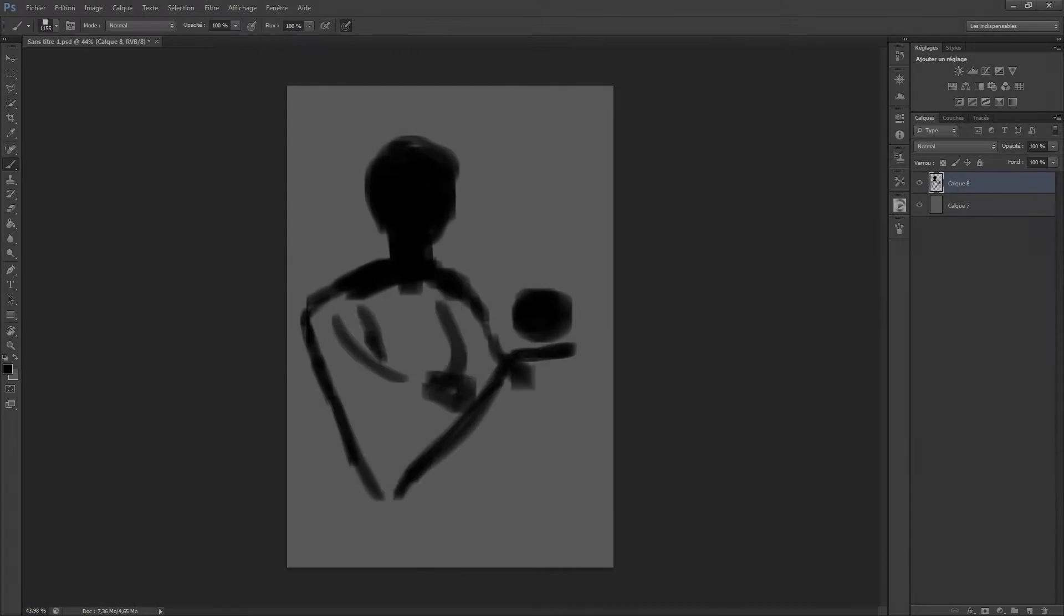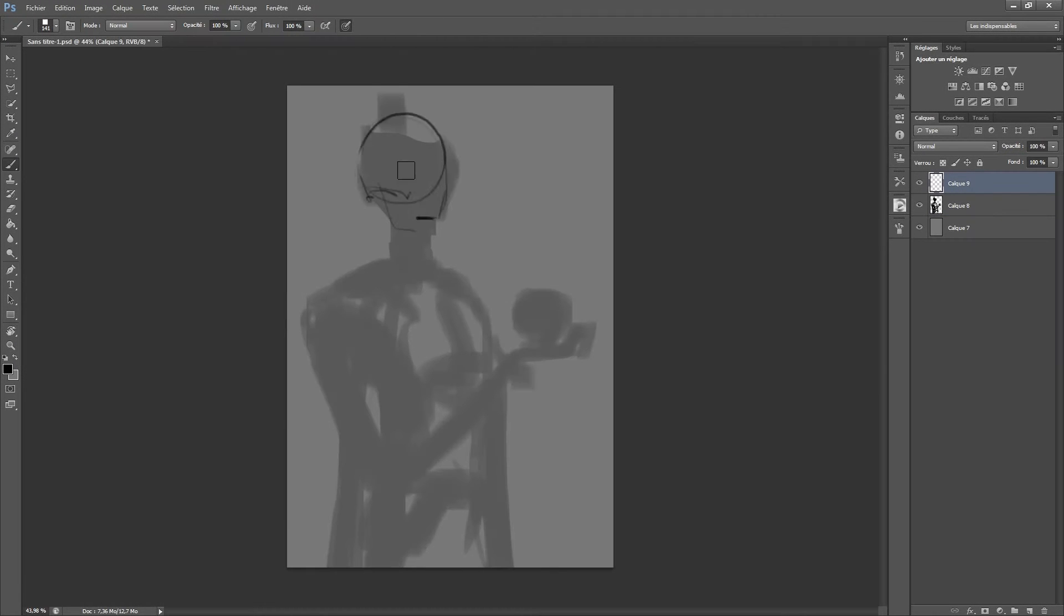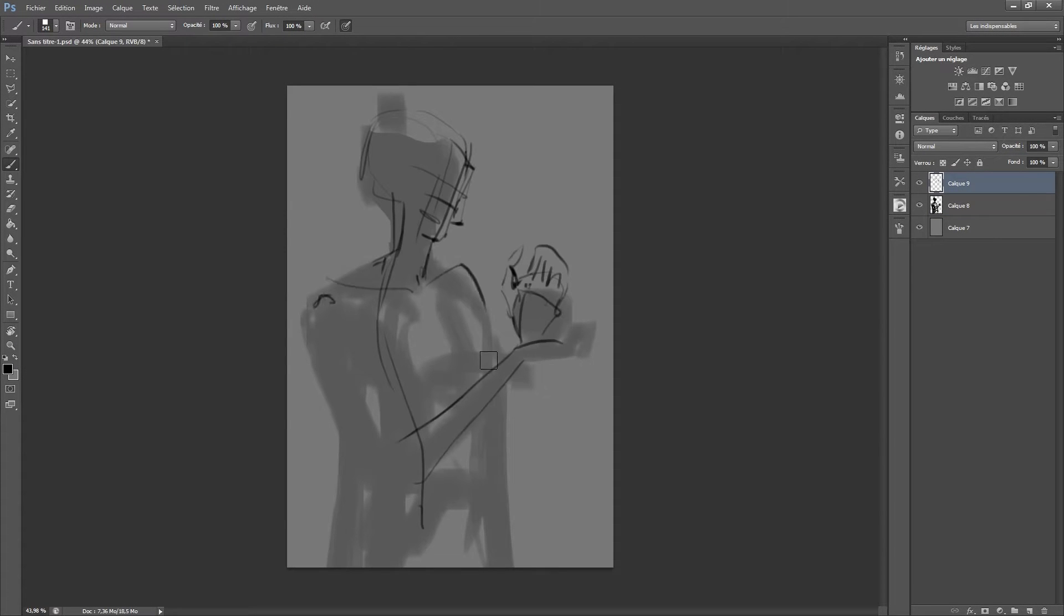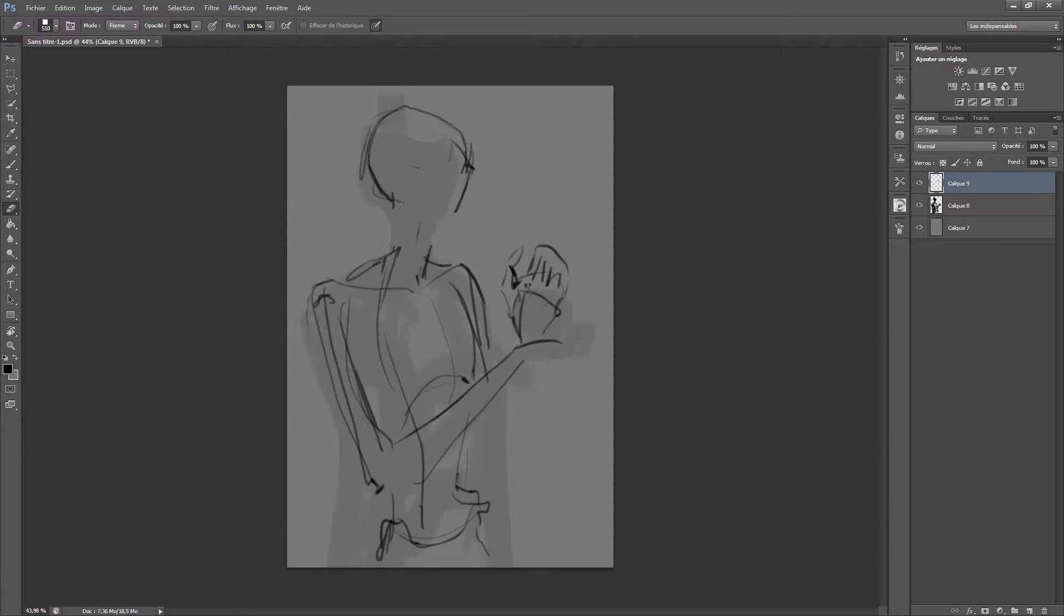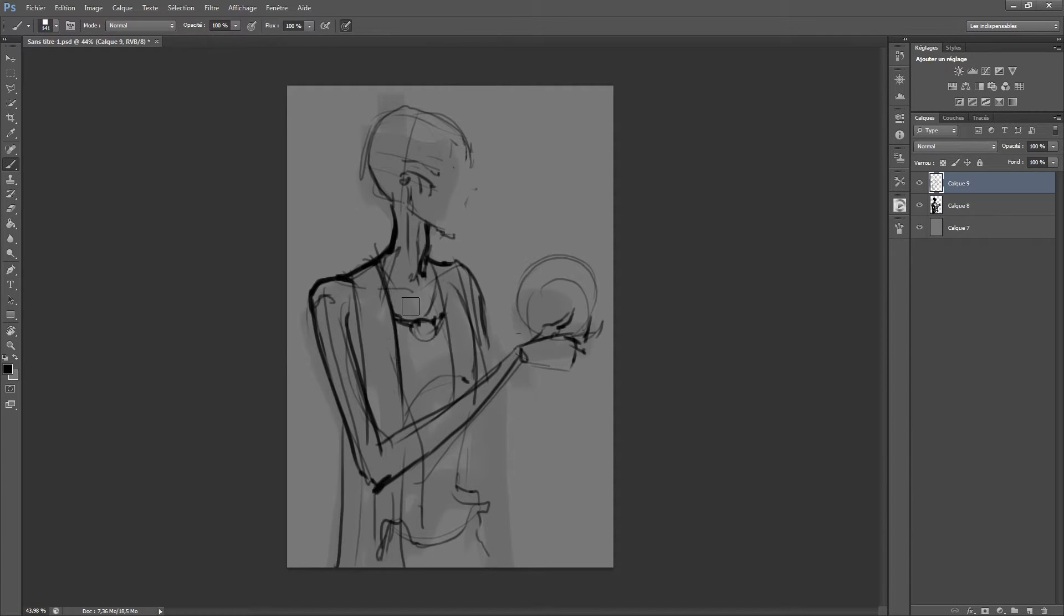Hi there, welcome into this new video in which I'm going to explain to you how I did my latest illustration, the lost fairy.